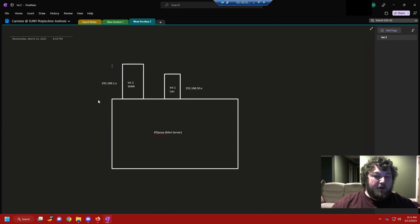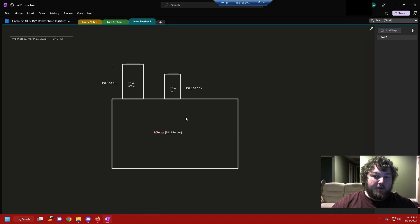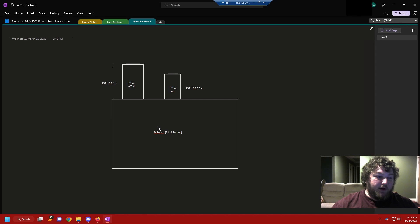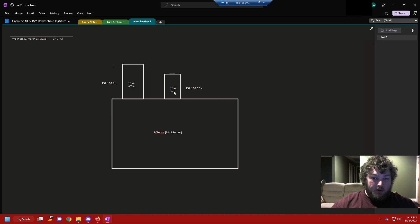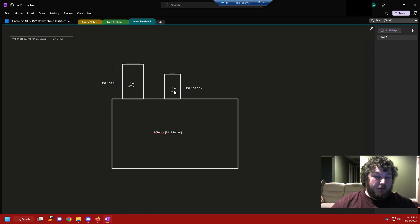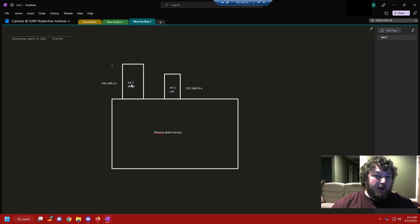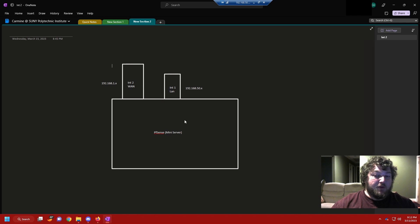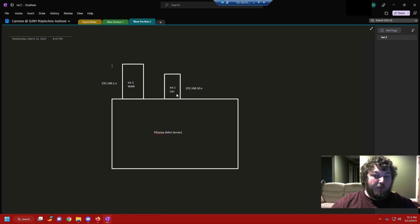To better understand this in a diagram way, this would be your server. Whether you're running a mini server or a full stack ATX tower or whatever it may be. Let's say you have two interfaces or maybe you're running one of the little mini PCs and you only have one and you added on a USB adapter, or you have a full stack PC running four interfaces but you're going to be using two. This would be your router and these are the interfaces you're going to be working with.